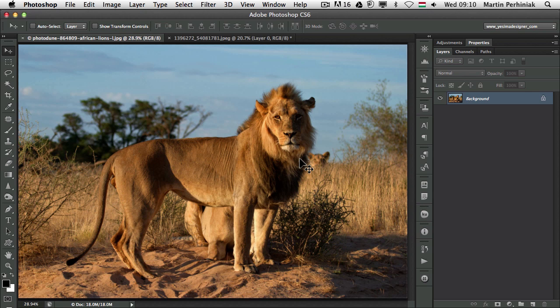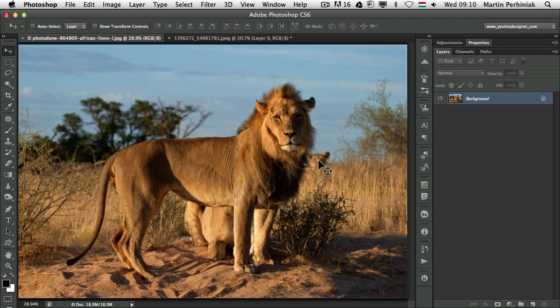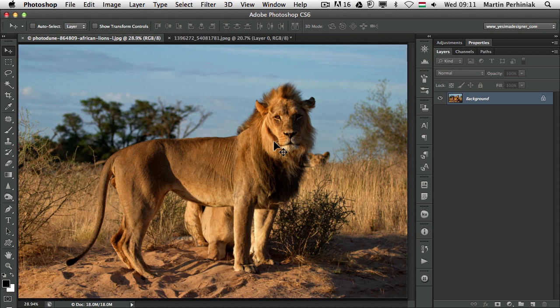I chose this image because sometimes you want to just get rid of some elements in the background. In this case it's quite busy in the background. We can always use cloning and get rid of the lion here behind this male lion. But some cases you want to move the lion and use it in another composite and montage. And for that reason we have to make the selection.